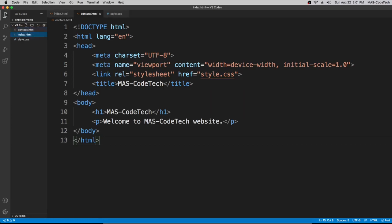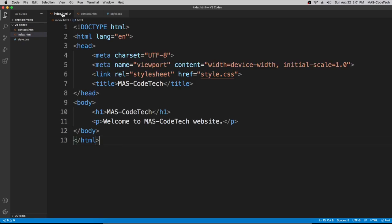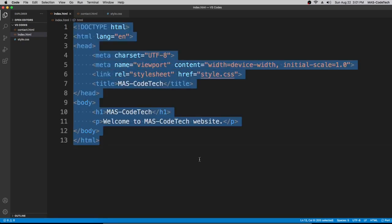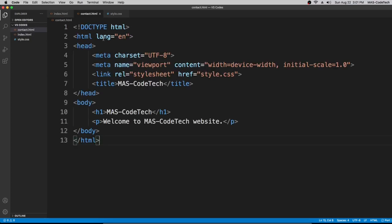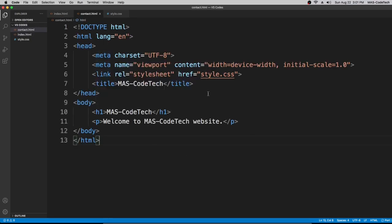And then we go back to our index.html and we copy everything over here and then paste it in contact. It's pretty simple.